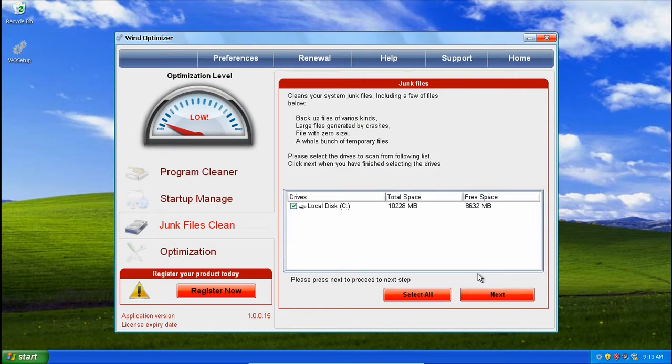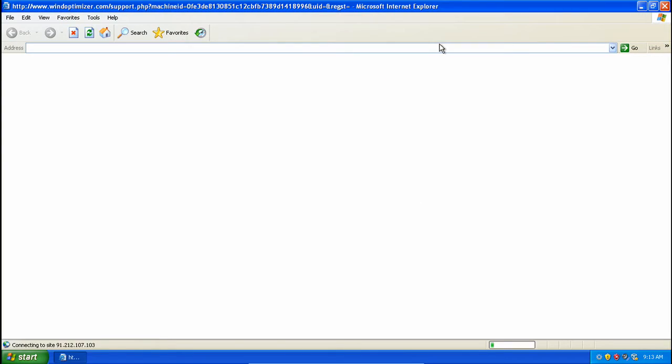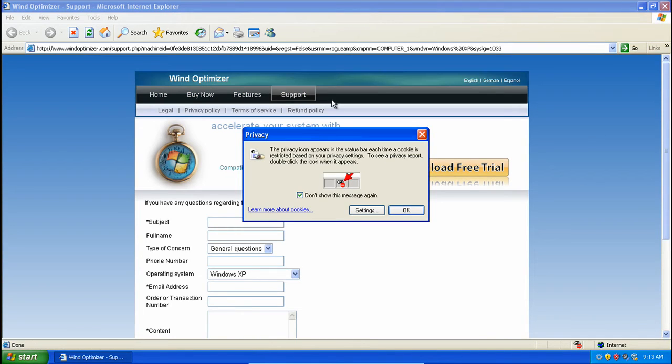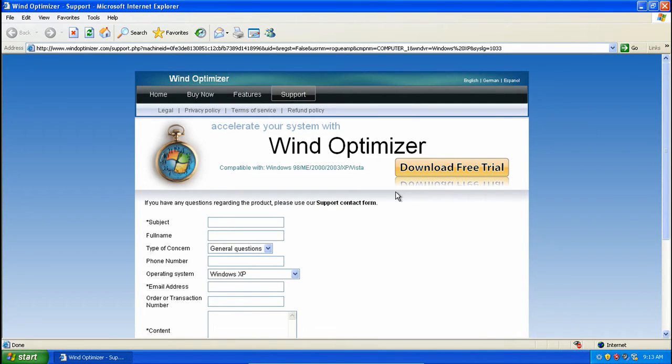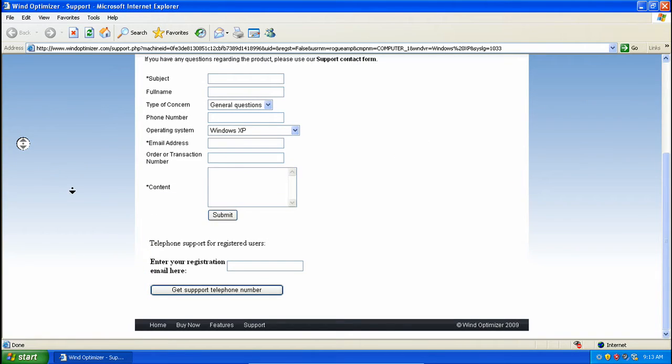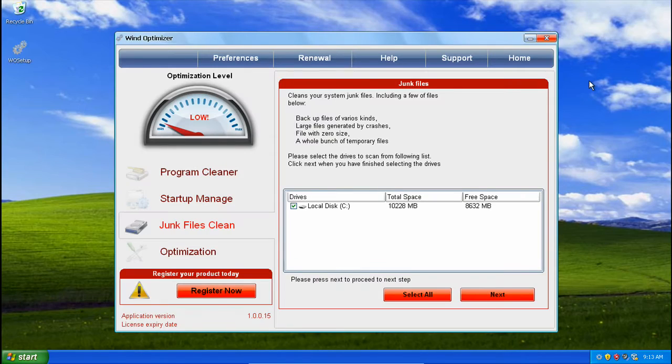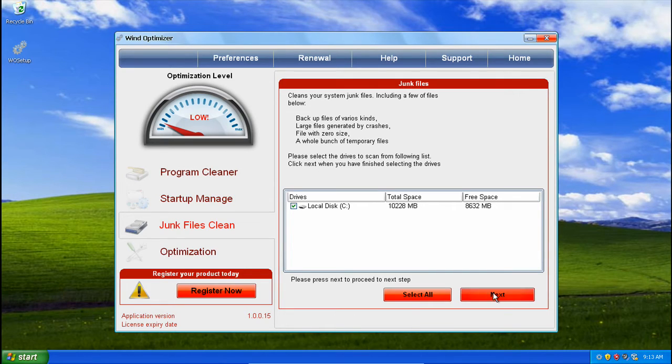Let's return to main, renewal. Renewal doesn't do anything. Support. Just click OK. We could get support telephone number, but I don't need to.